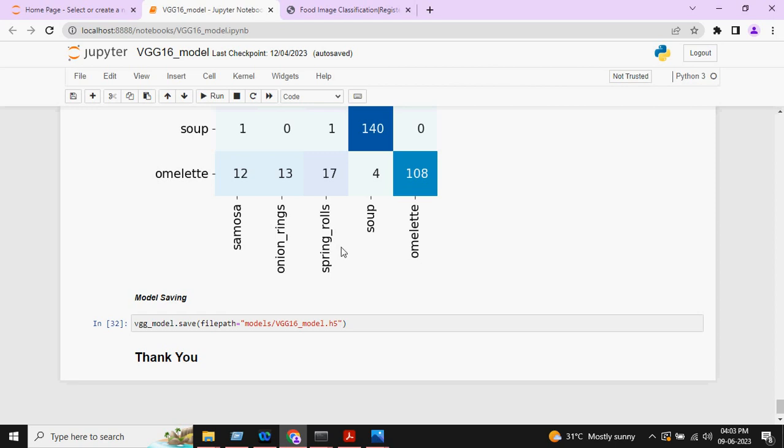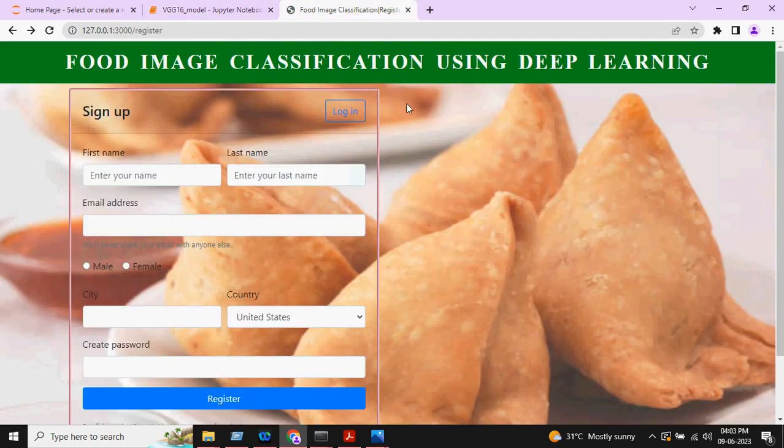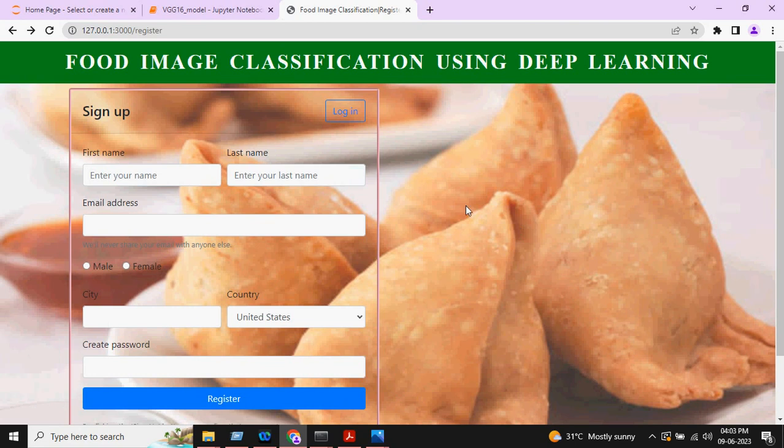Now, we will see how the frontend will work. This is how the frontend looks like. First, we need to do the registration.